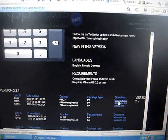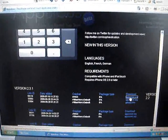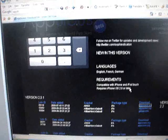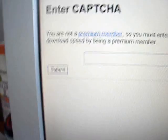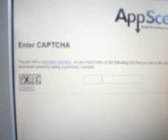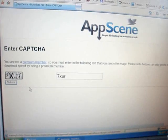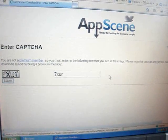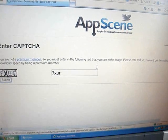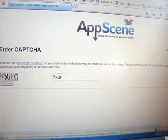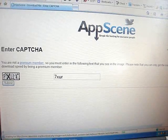It should open a new window where you have to enter a little CAPTCHA code. Type in the code — something like '7XUR' — hit Submit, and it should come up asking if you'd like to save the file.